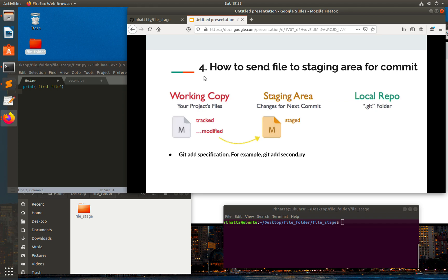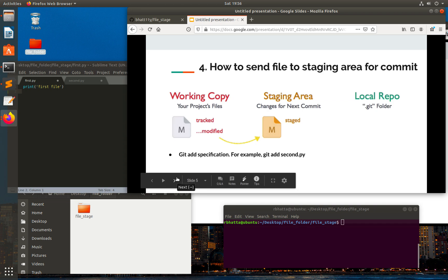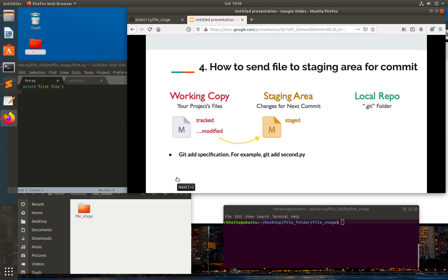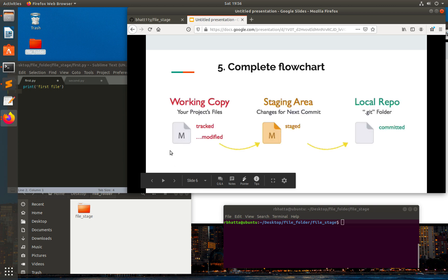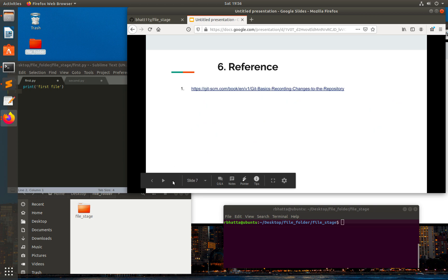What you have to do is, once you add your file or anything, you need to make that thing tracked so that the tracked file will be moved into the staging area, and finally it will move into the local repo. Then from the local repo we can push it into a remote repo. This is the workflow.